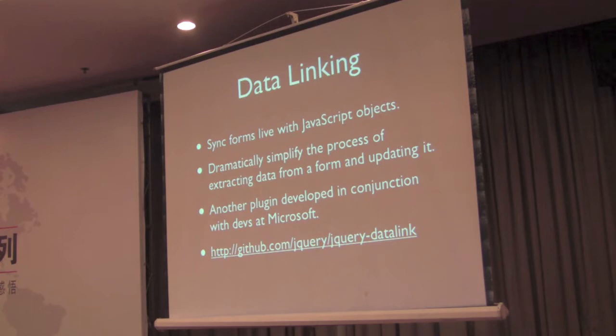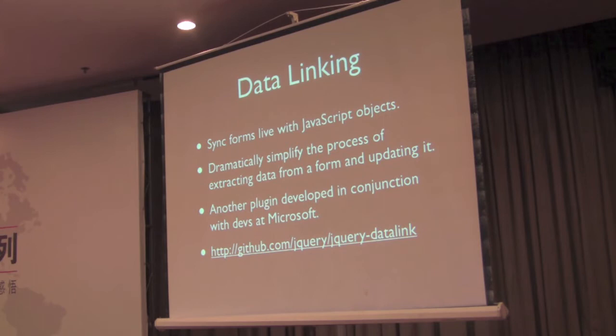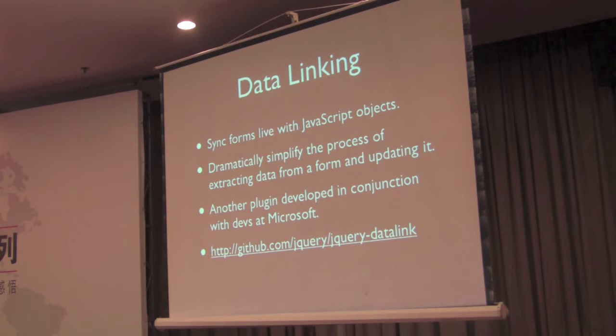Data linking allows you to synchronize forms on the page with a JavaScript object, and by doing that, it significantly simplifies your code and makes it much easier for you to have a form that takes an object and then sends it to a server, for example.